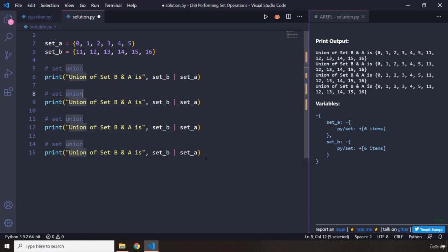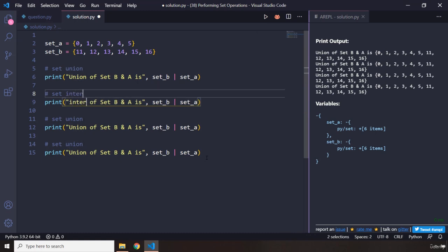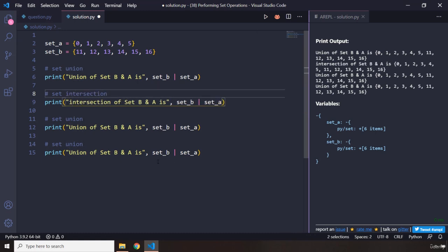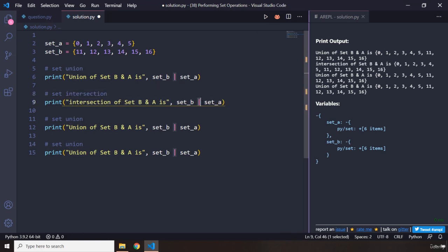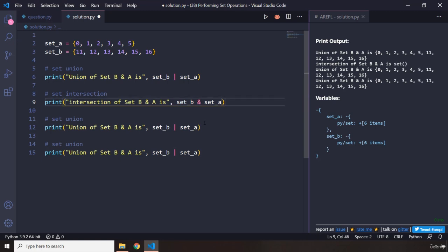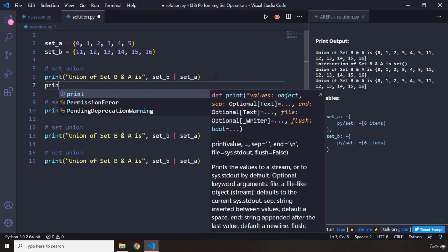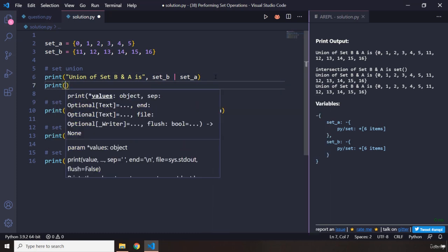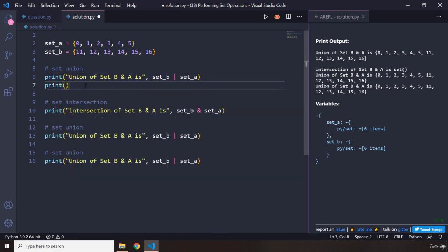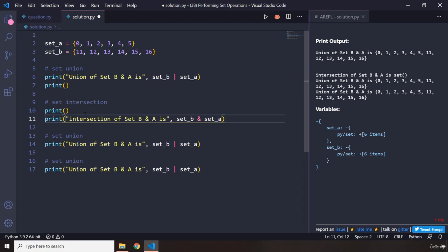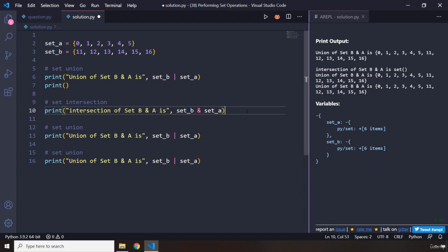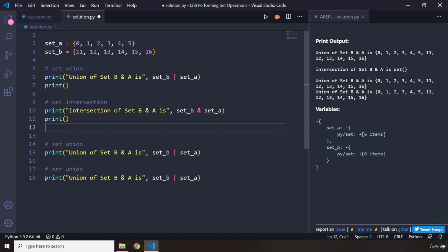I'm going to grab these two and say set intersection of set B and A is using the ampersand sign. We got that, so that is the set intersection. We can also provide an empty print here just to separate these operations.